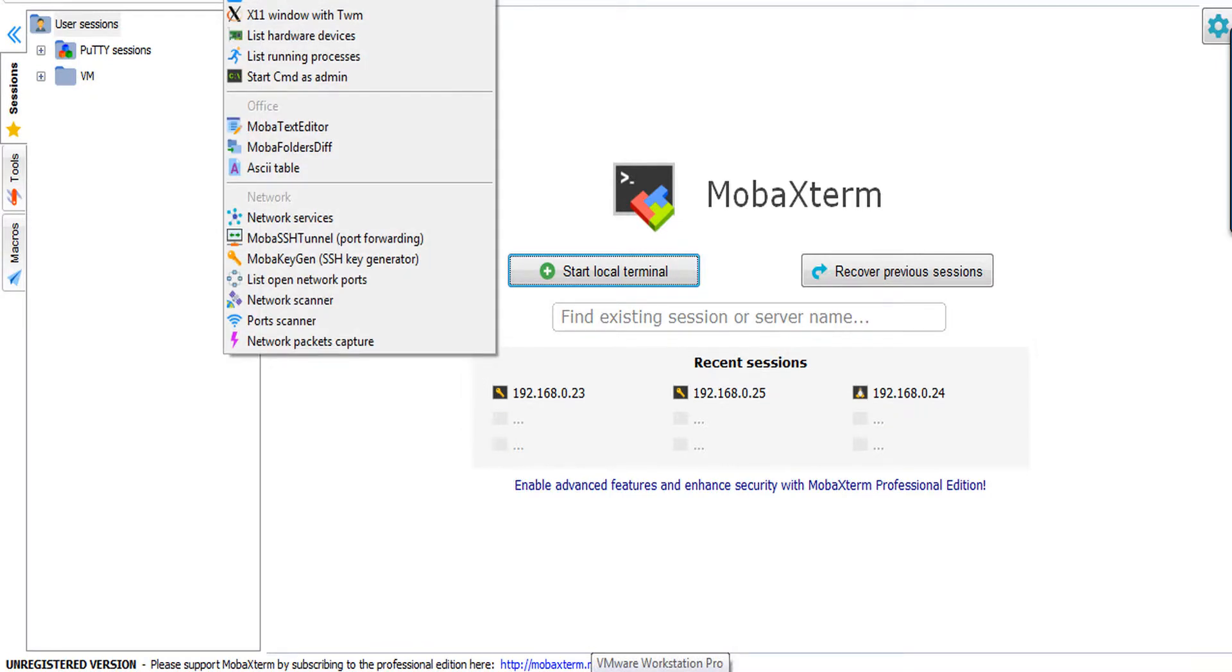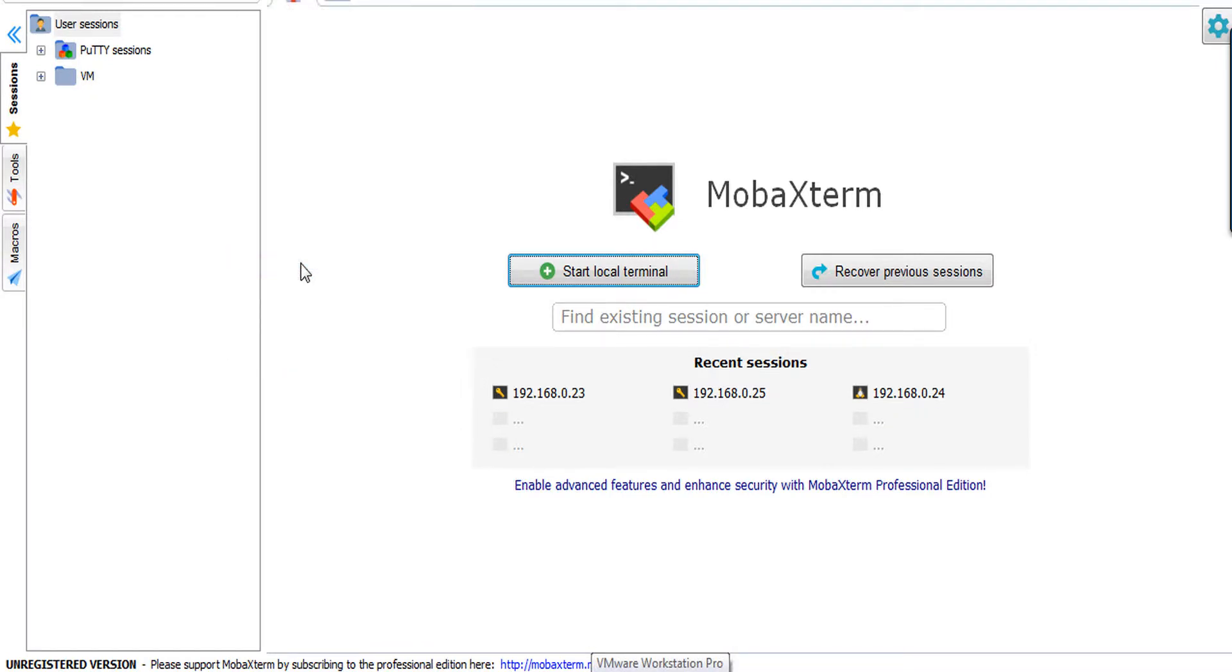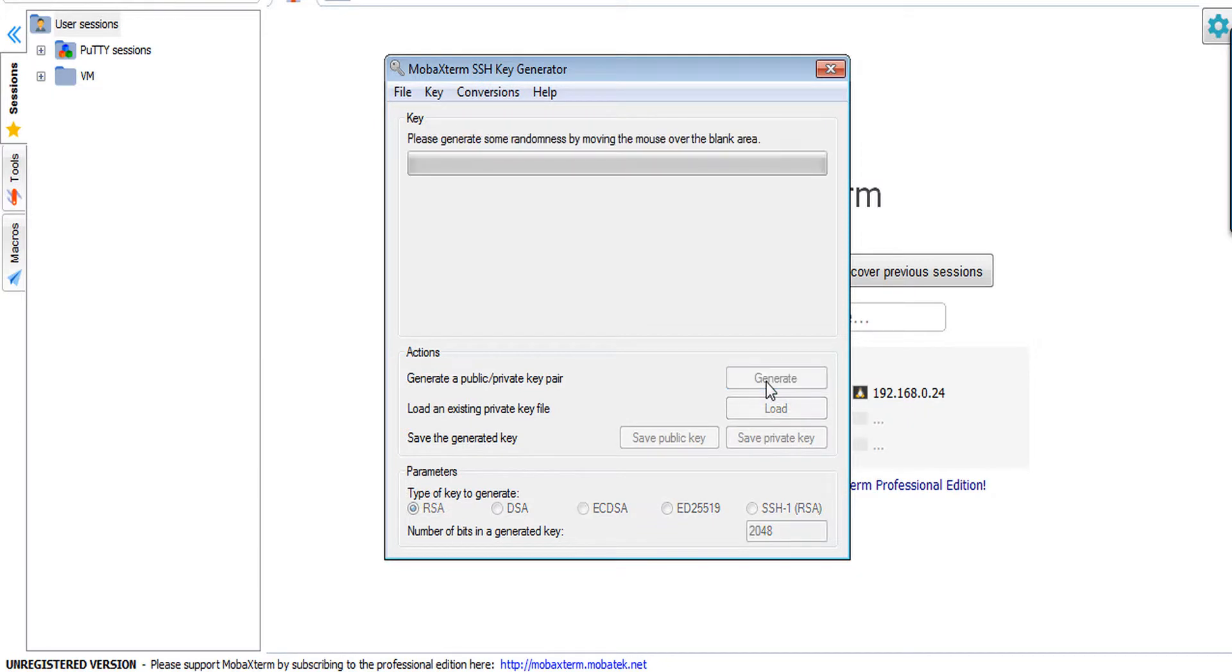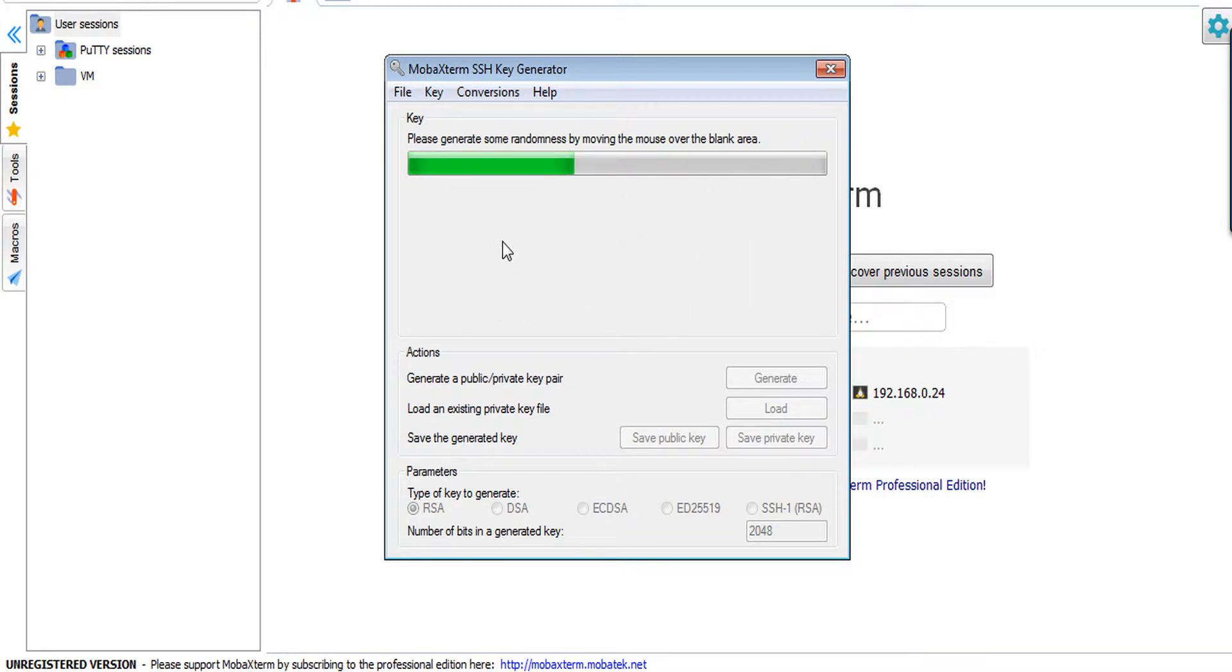Here I am using MobaXterm. It has a default SSH key generator, so just click on Generate. You can use any one; MobaXterm has this feature, that is why I am using it. So it is asking you to move the mouse.